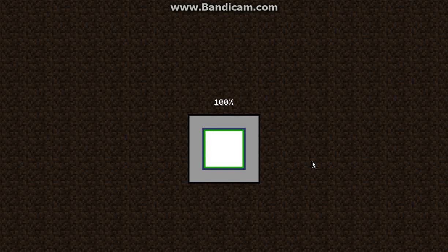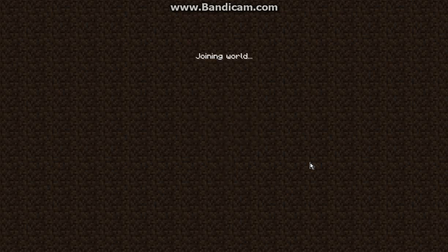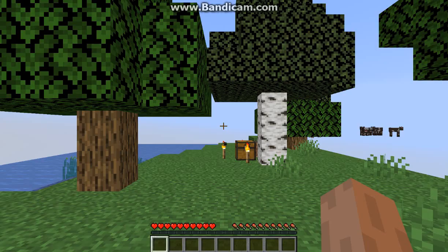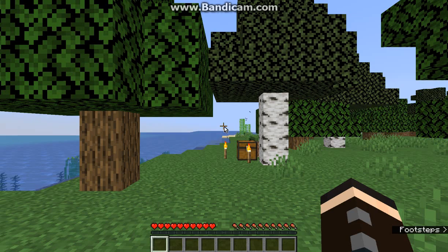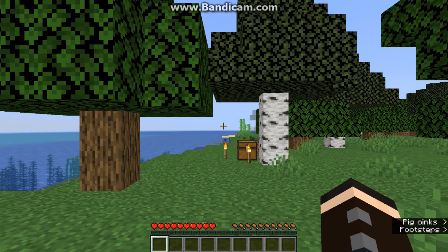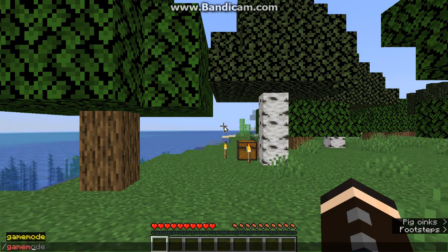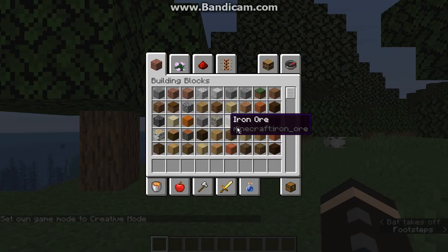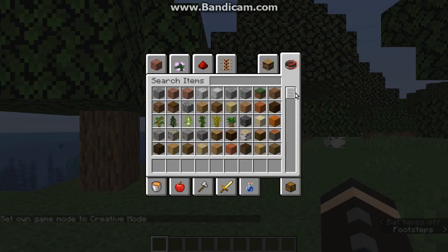Pretty sure they probably haven't done that yet which is a bit annoying, but they'll get around to it hopefully. So I've loaded up the world, I'm good to go.